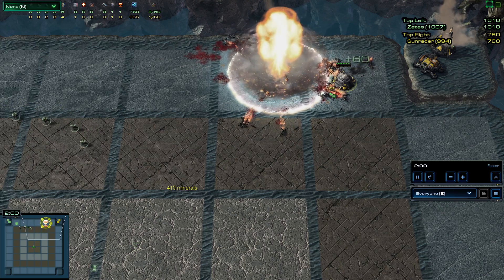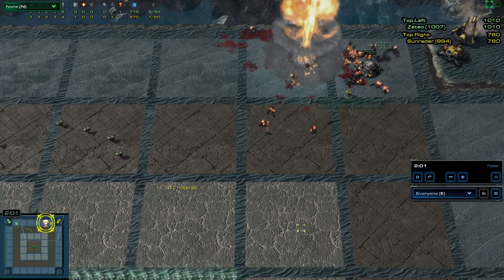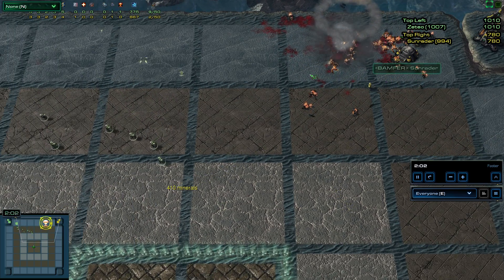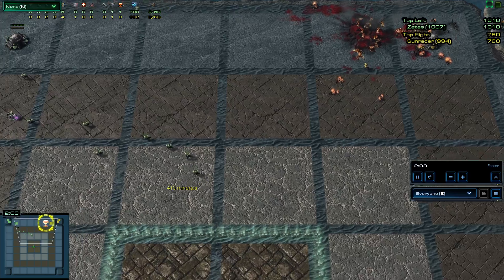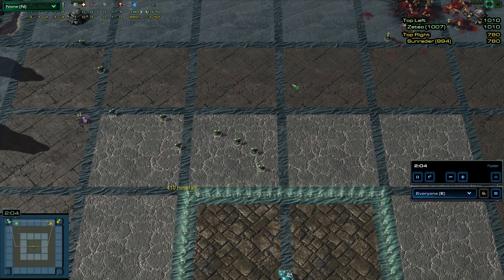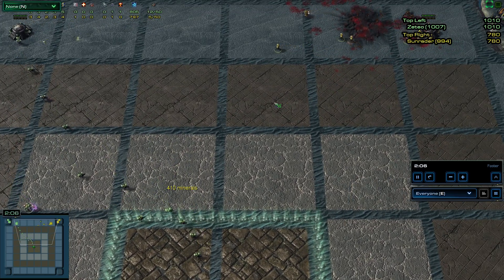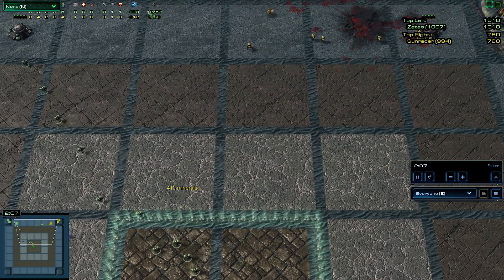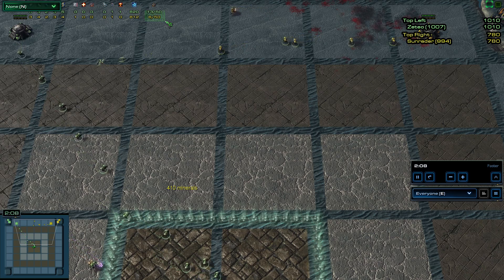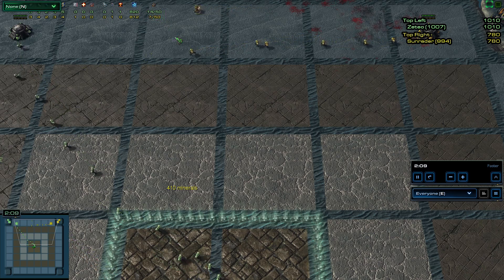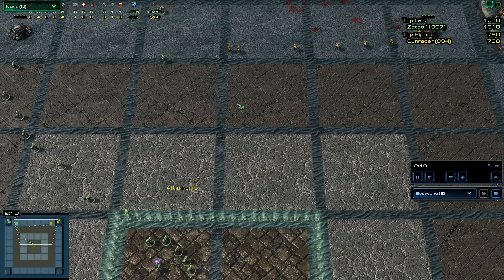The nuke does go off here, but it's on Sun Raider's side, so this is actually more useful for Zeteo. He had some units left over, whereas Sun Raider did not.